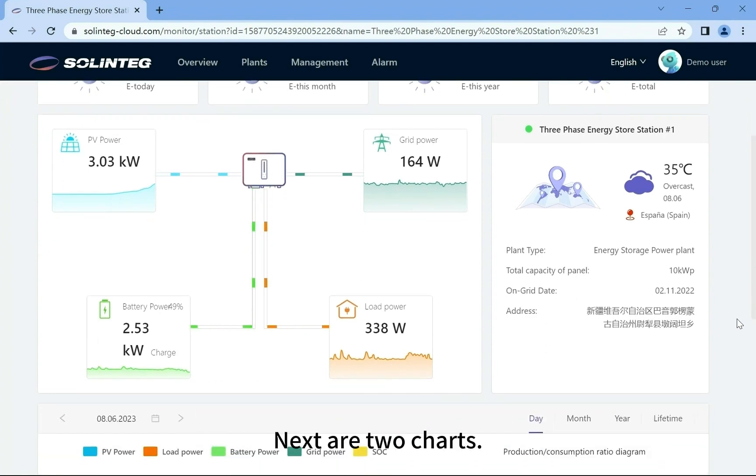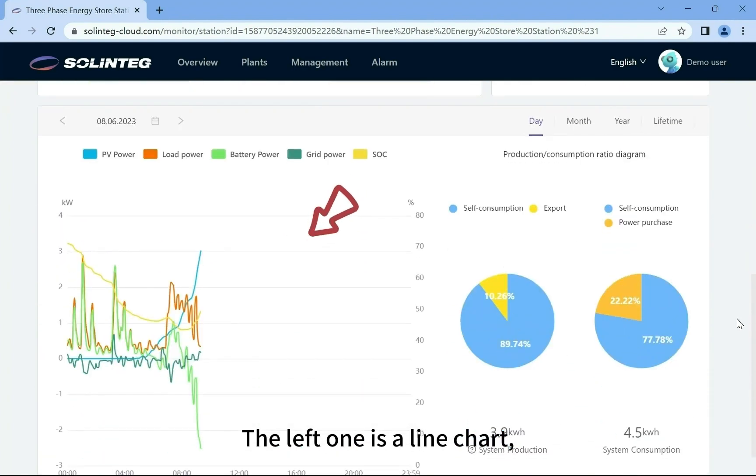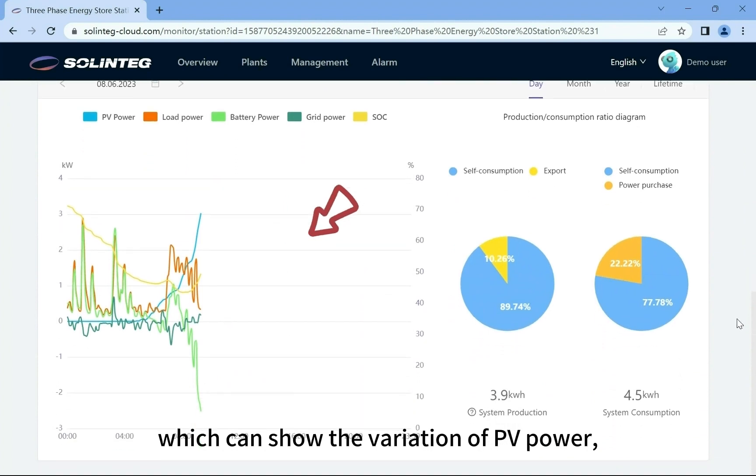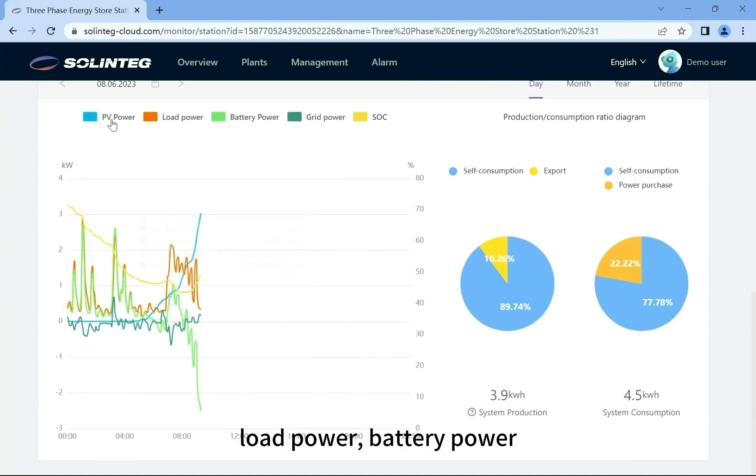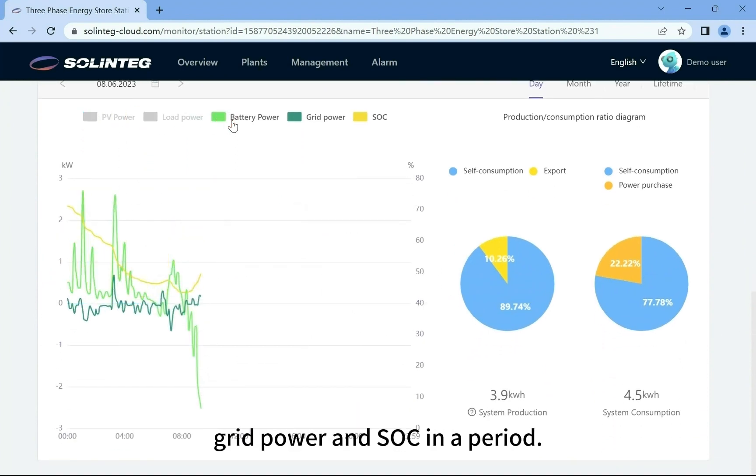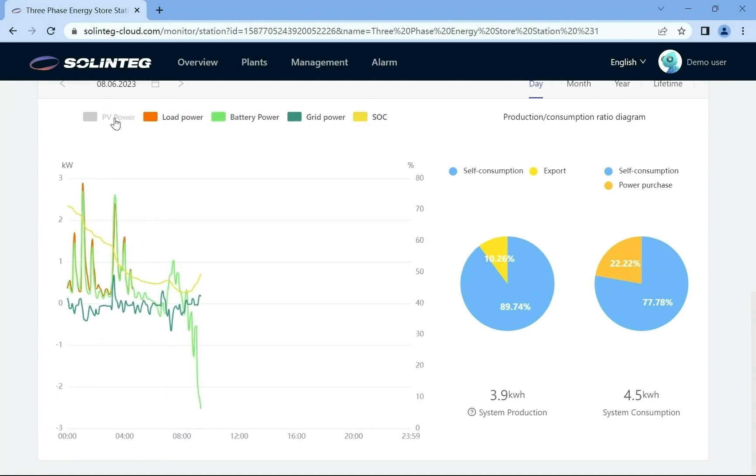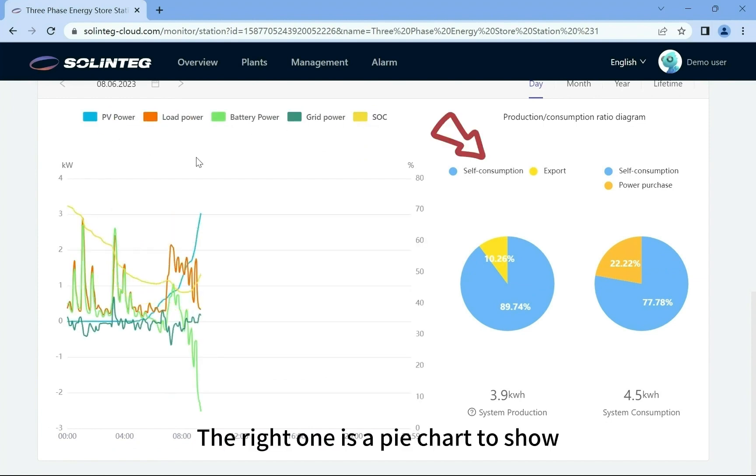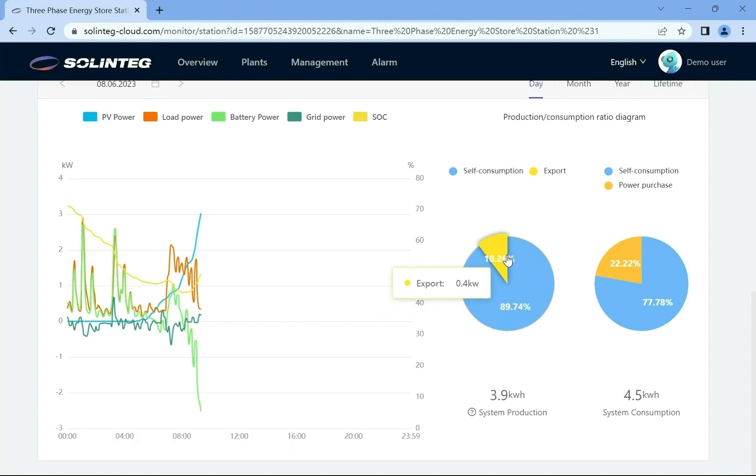Next are two charts. The left one is a line chart which can show the variation of PV power, load power, battery power, grid power, and SOC in a period. The right one is a pie chart to show the power production and consumption ratio of this plant.